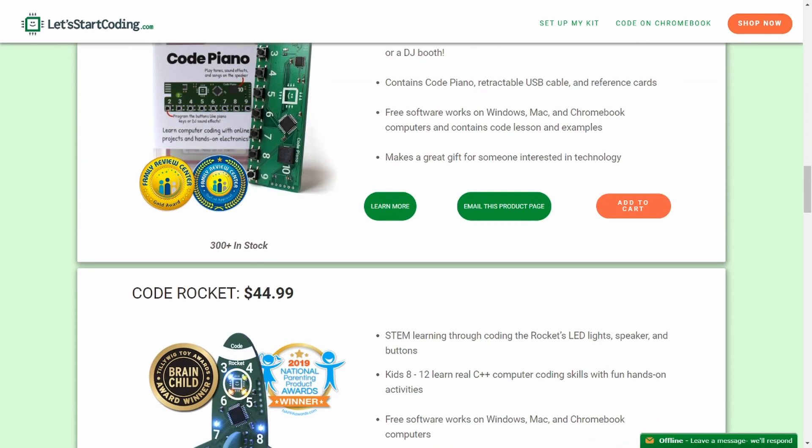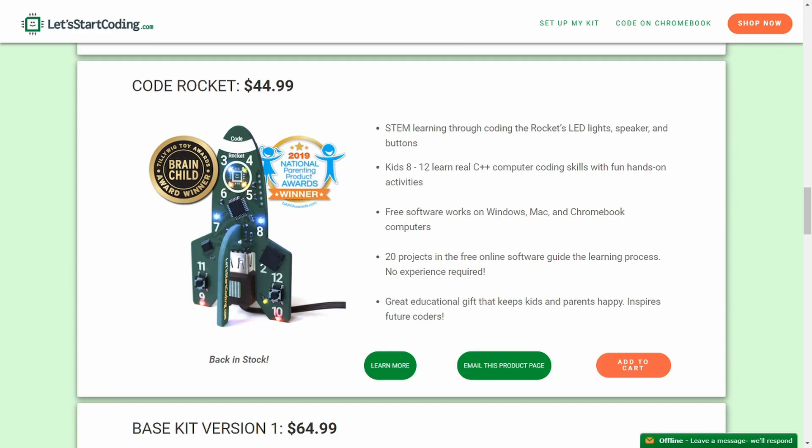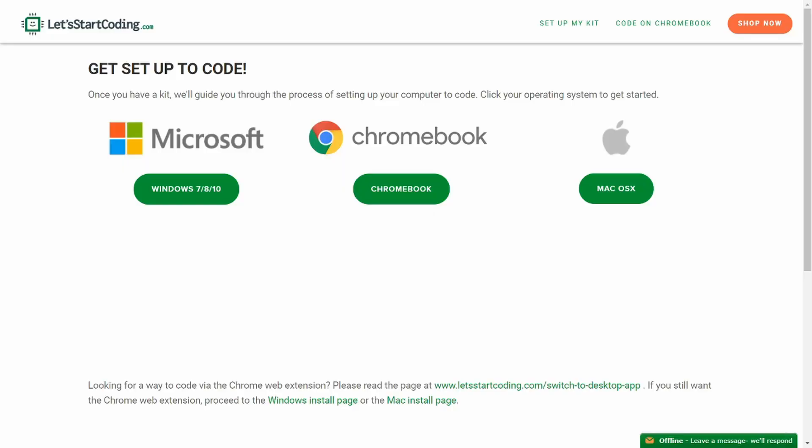The idea is that you can hook these up to your computer. There are apps for Windows, Mac, and Chromebooks. So what they sent along for me is the Code Rocket. It's a little rocket ship. So let's go ahead and unbox this and see how it works.